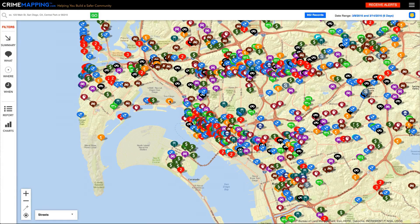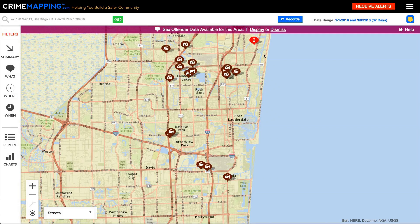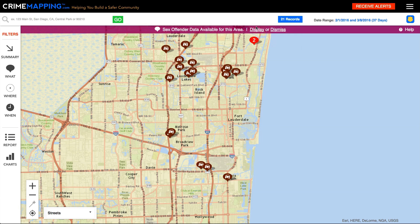Back on the map, you can select an individual record to view more detailed information about it. Some agencies choose to provide sex offender data in addition to their crime data. When you navigate to an area where sex offender data is available, you will see a status notification towards the top of the map prompting you to display it.